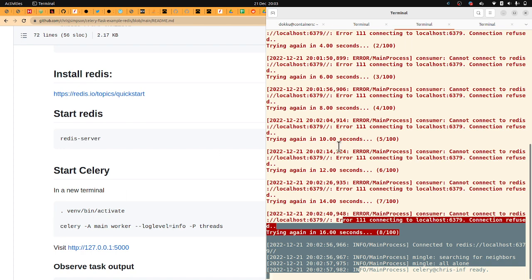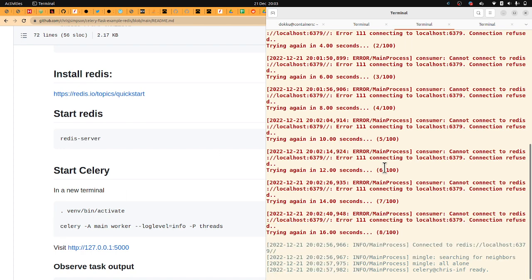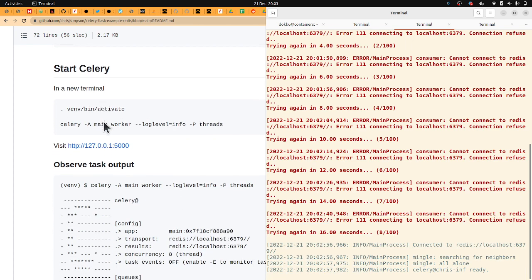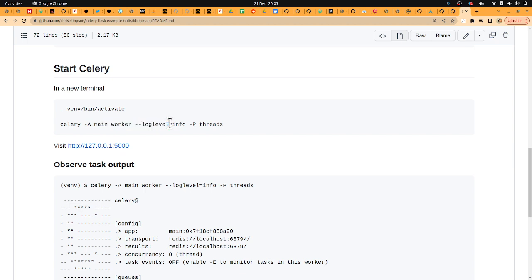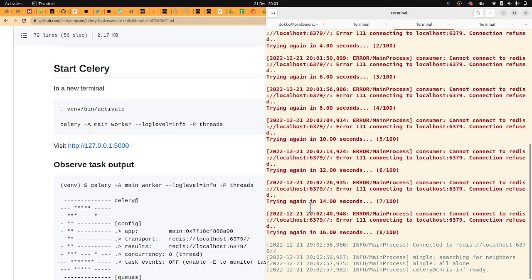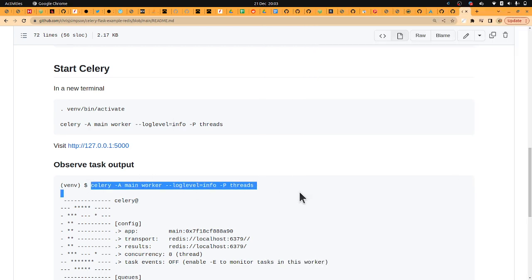The worker, which is listening in the background - we started it earlier here - it's going to take items off that queue. And we're going to see it running. So let's observe that.